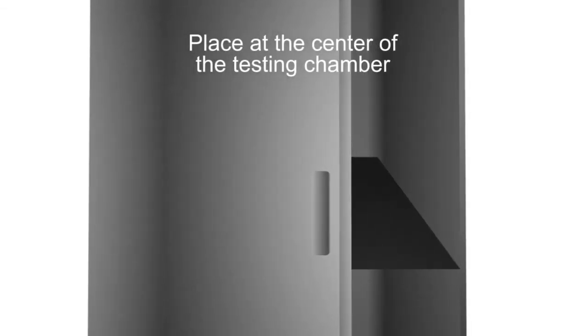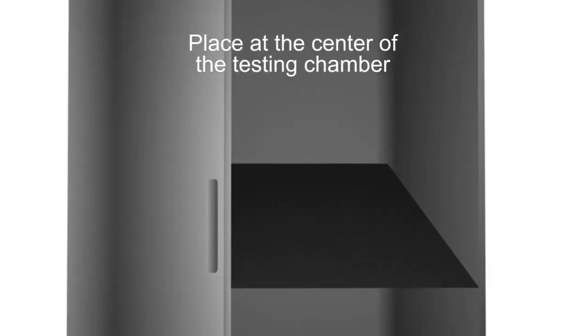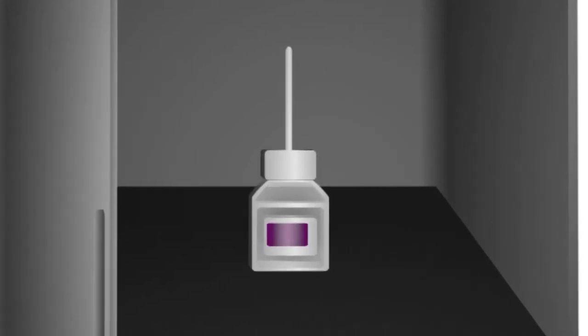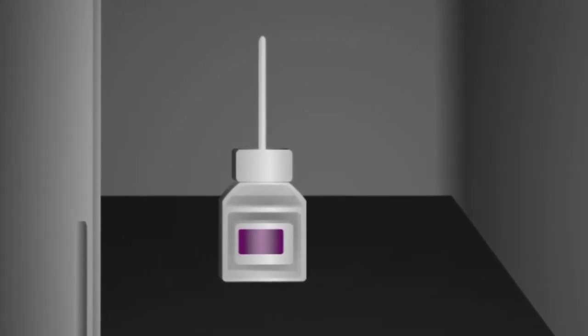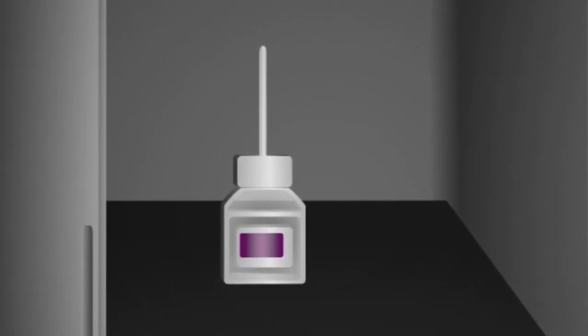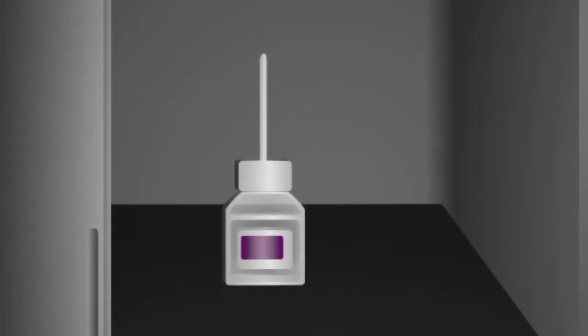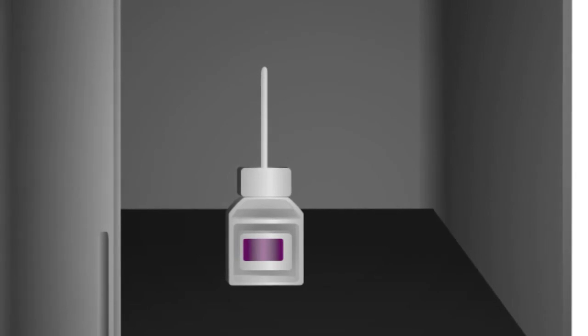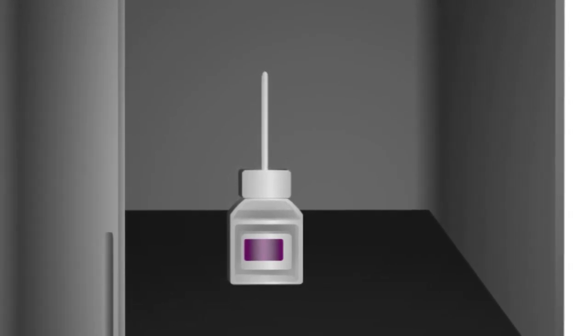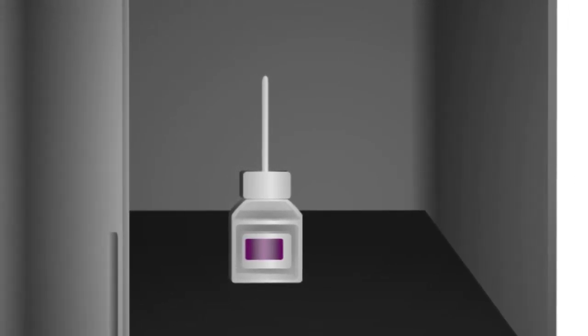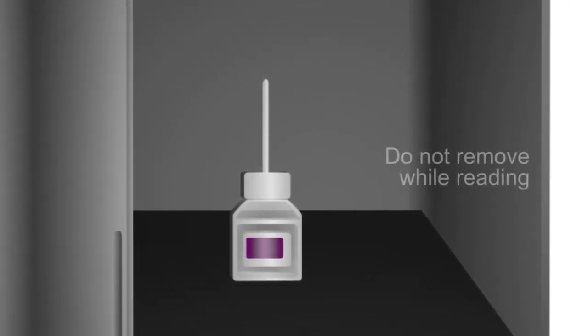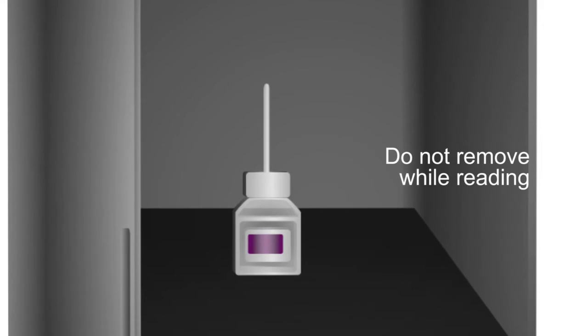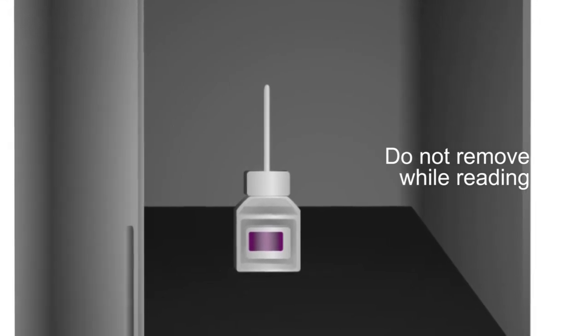Placing the thermometer next to a heating or cooling component will result in inaccurate readings and could damage the thermometer. When reading a total immersion thermometer in a complete immersion application, do not remove it from the testing chamber.